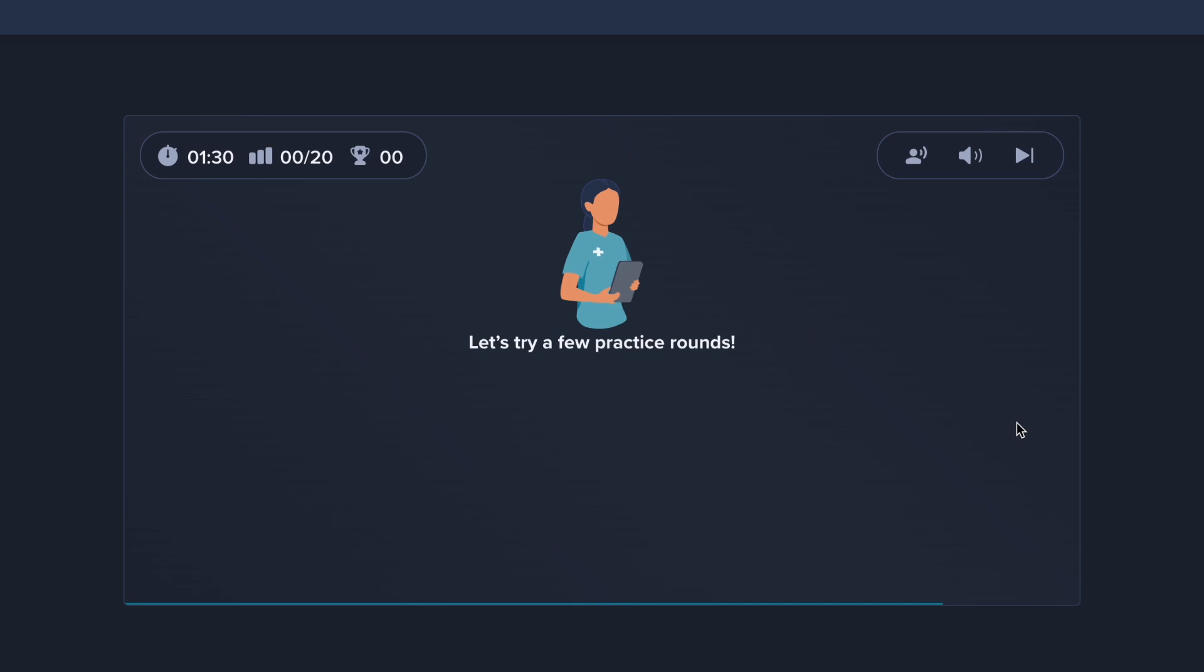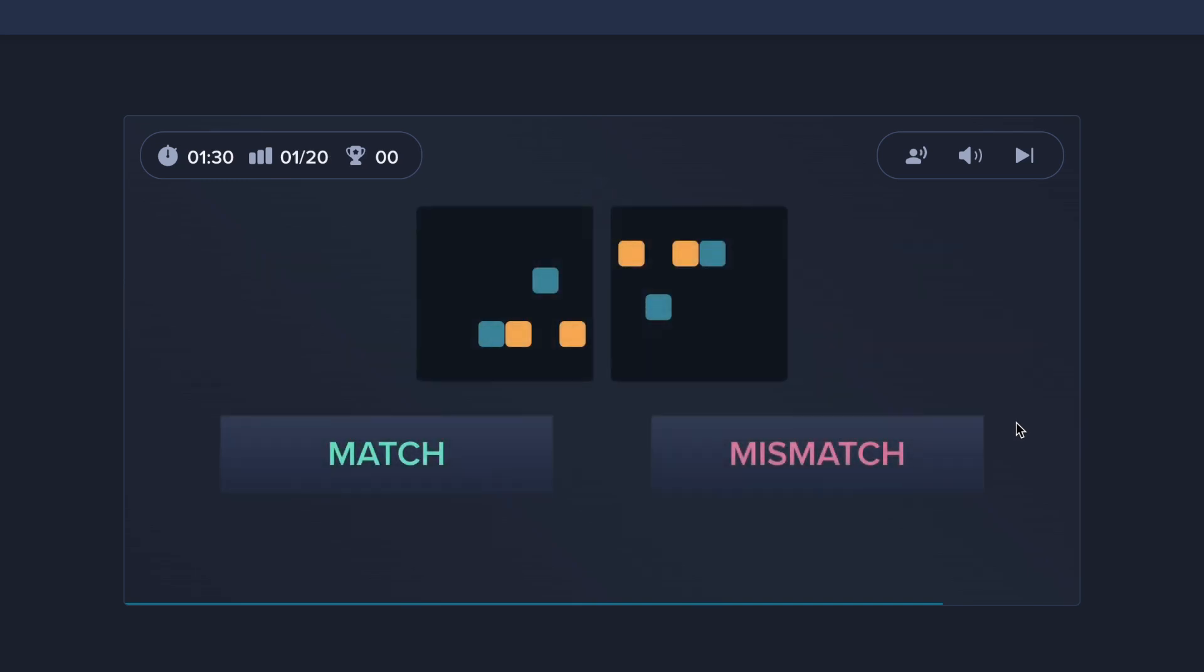Let's try a few practice rounds. Right. The two boxes match when rotated.